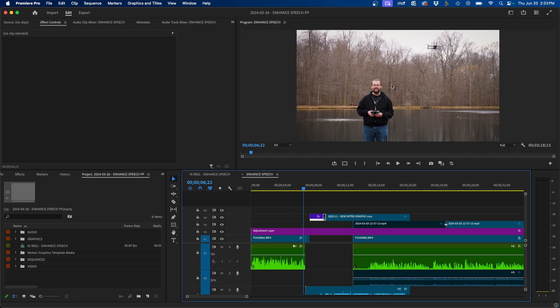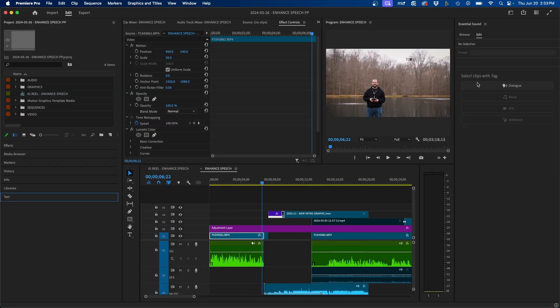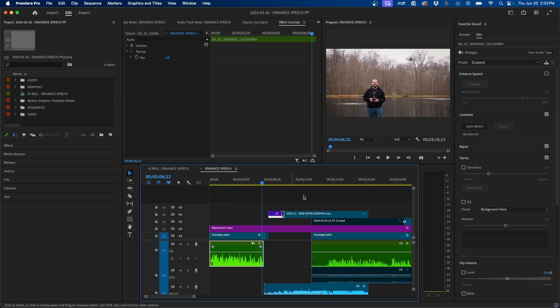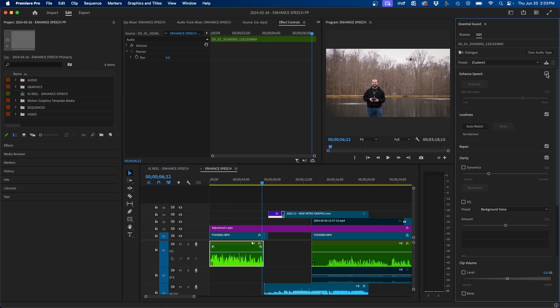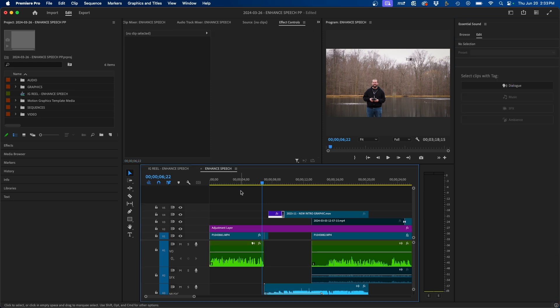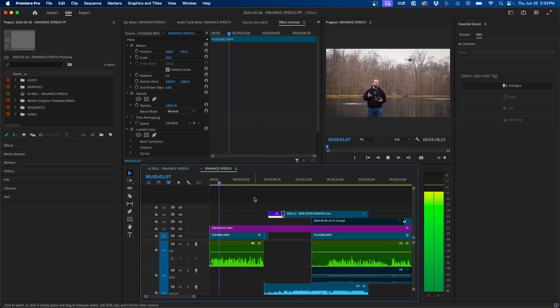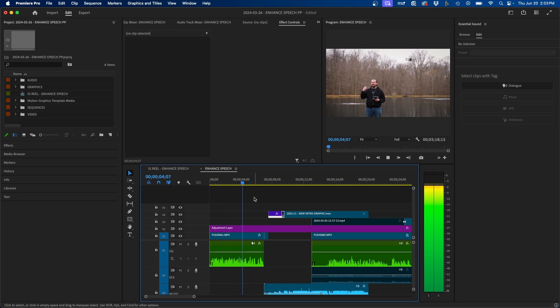Now it is important to note that enhanced speech did come out within the past year or so inside Premiere Pro. And just to show you the difference here, let's say if we enable enhanced speech, we can go to audio, we can tag this as dialogue, and then turn on enhanced speech. You'll notice with it set to 7 in strength, it doesn't get rid of all of it.